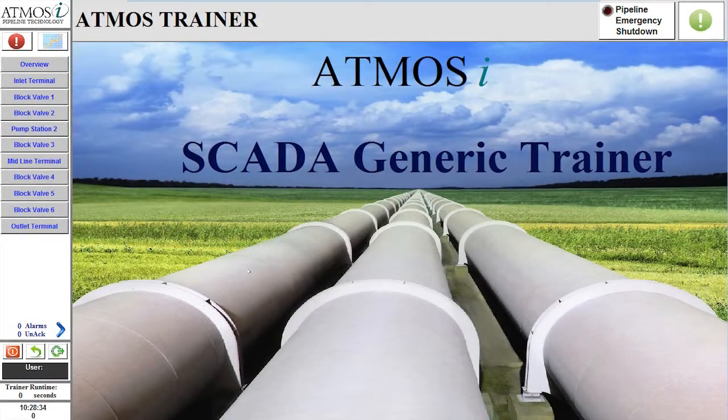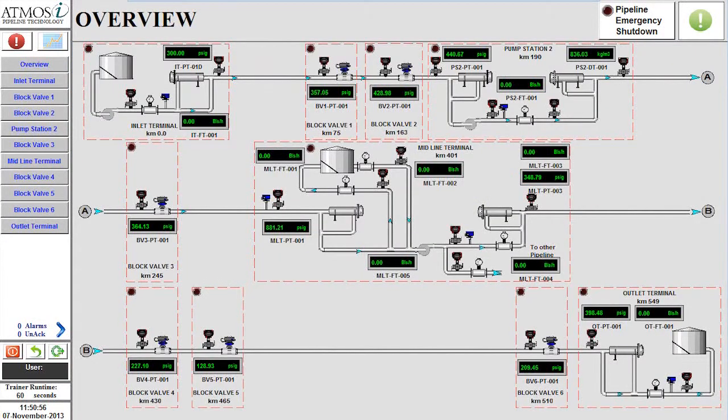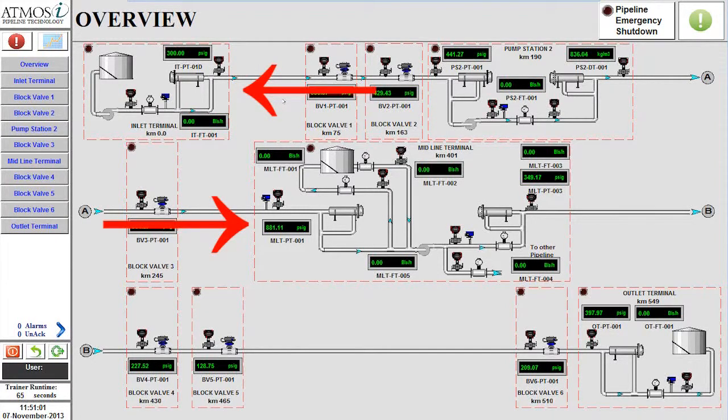The second scenario begins after the pipeline has reached steady state. The pipeline is flowing from the inlet terminal to the midline terminal and using pump station 2.